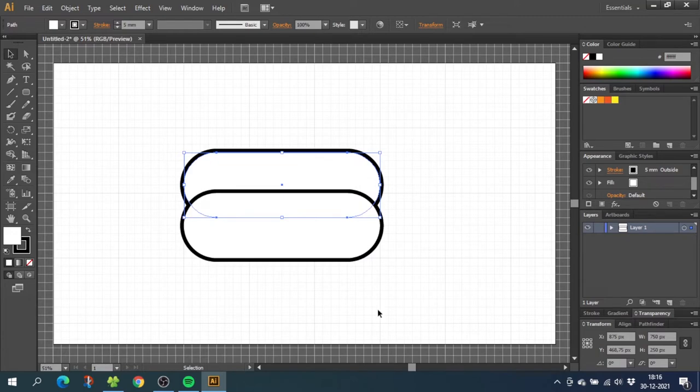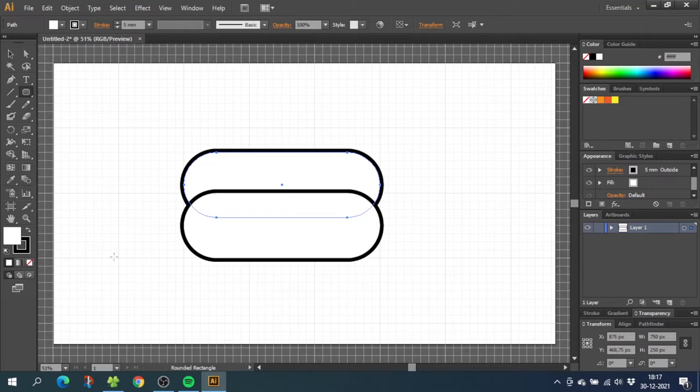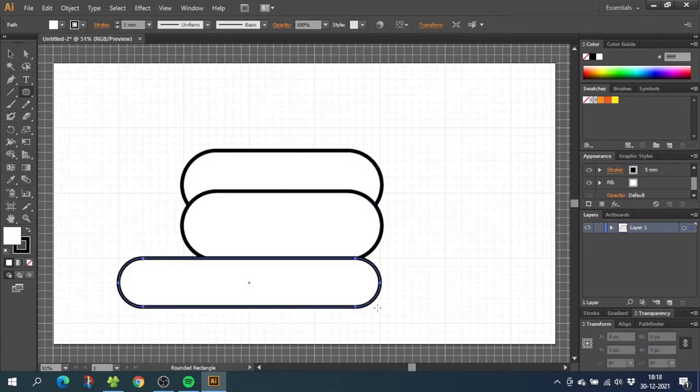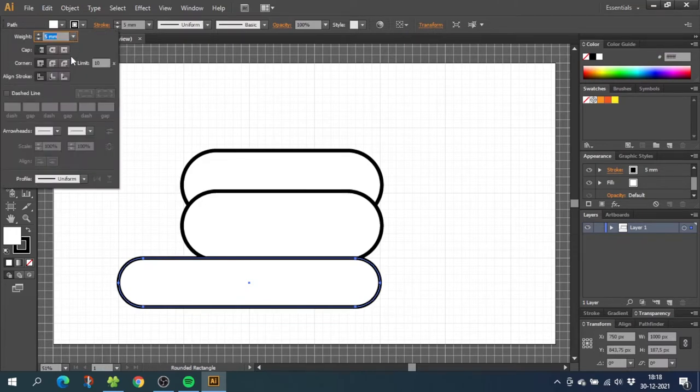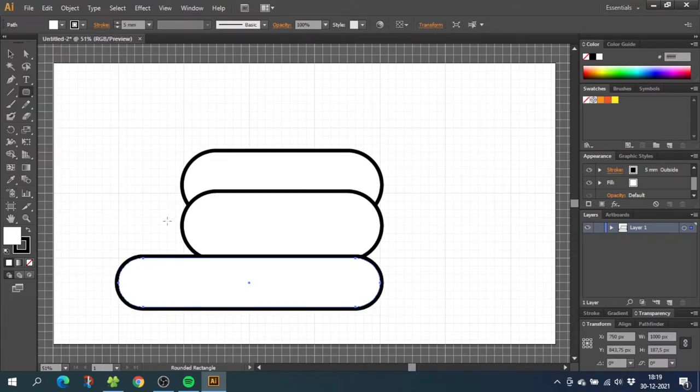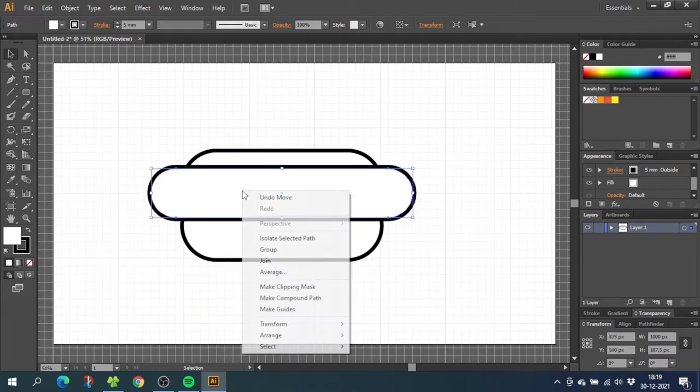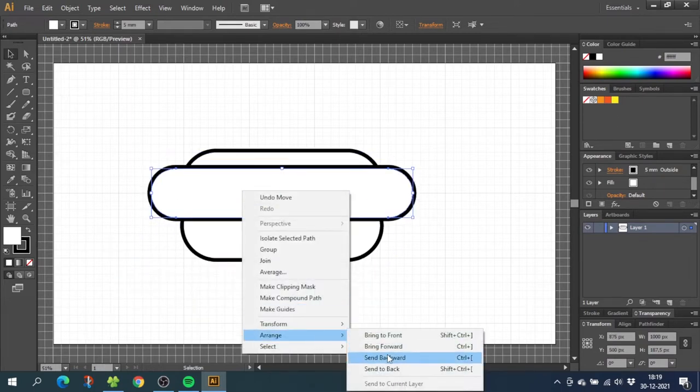Now we need to make the sausage. So once again select the rounded rectangle tool and draw the sausage down here. We want the sausage to be longer but less tall than the buns. Then go to the stroke menu and align the stroke to the outside. Now move the sausage and place it between the two buns. Now right click, go to arrange and send backward.